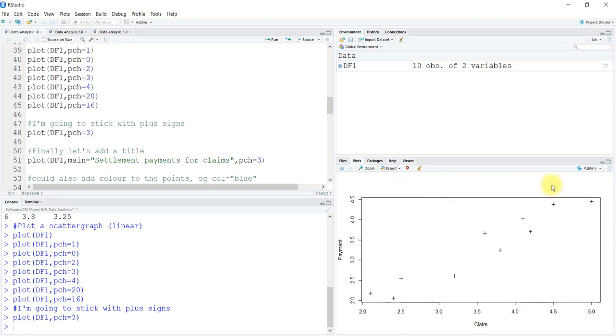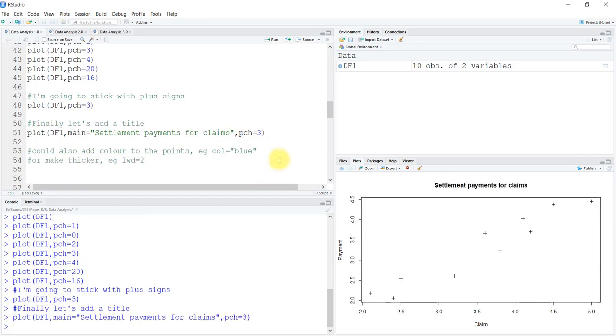You can see in this particular graph there is no heading. We could put a heading to name the plot using the main argument, and set pch to 3. Now you can see the heading is here, exactly what we have put.